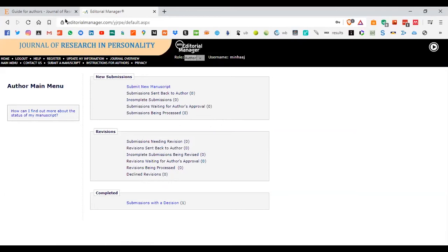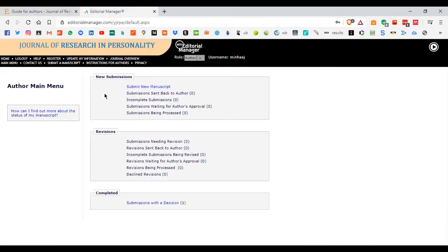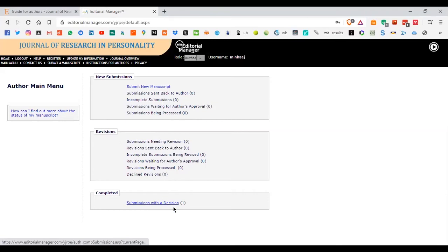If your AVIS system is not working, you can go to the author view of the journal you want to submit in and see the status there. After submitting a new manuscript, you can see 'Submission Sent Back to Author' if there are comments or changes the editor wants you to make. You can also see incomplete submissions, submissions waiting for author approval, submissions being processed, and revisions — there are different stages.